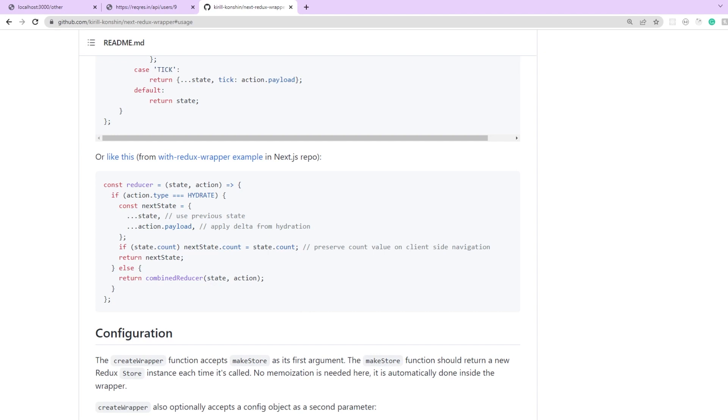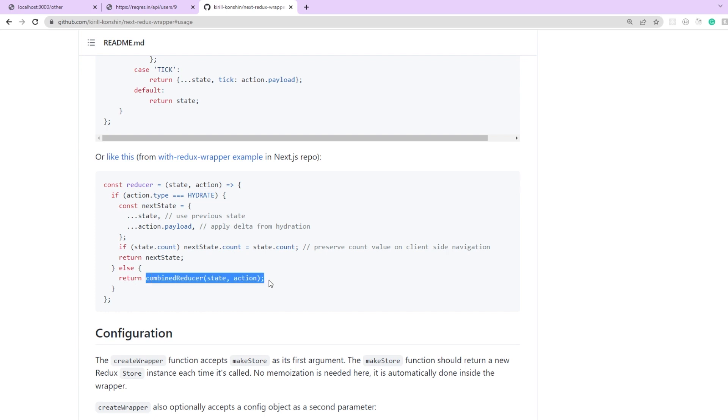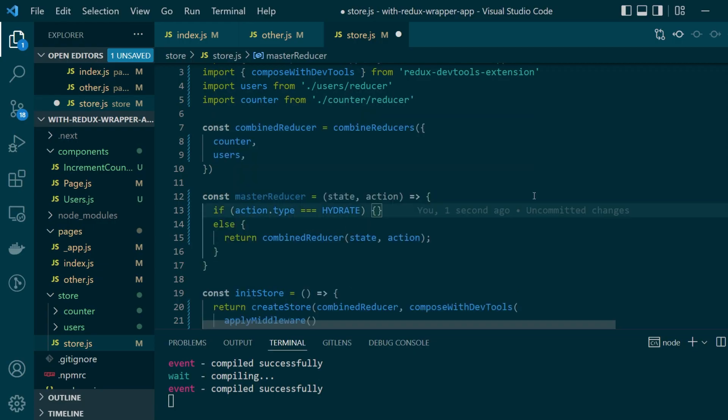So whenever we are dealing with static rendering or client side rendering this will be the case that gets executed. So let's just copy this else statement and paste it here. Okay let's now actually implement our hydrate case.